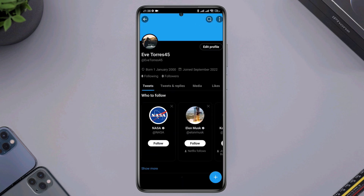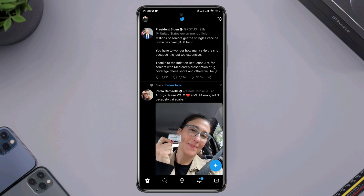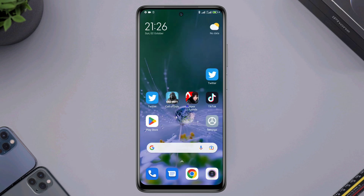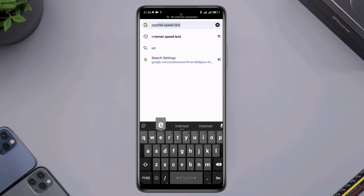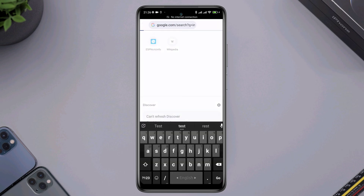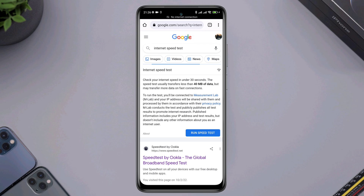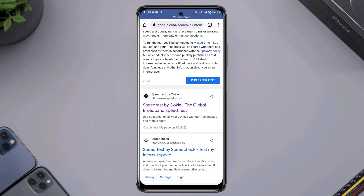So let's get started. First, you need to fix your internet issues. Check your internet speed and stability. You can open the browser and type 'internet speed test' and open it up.